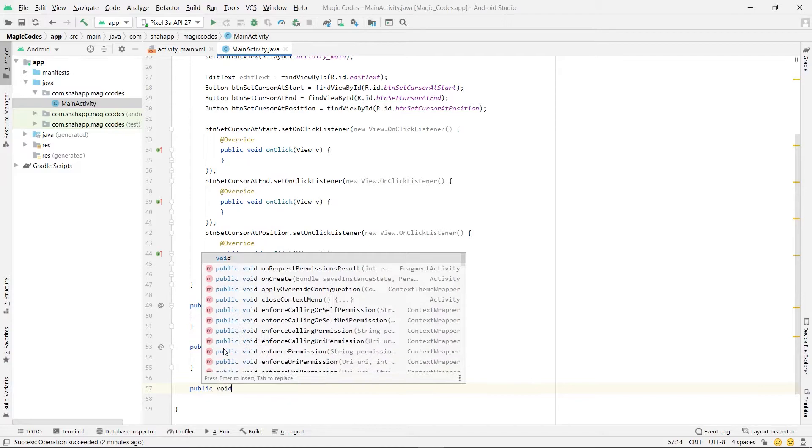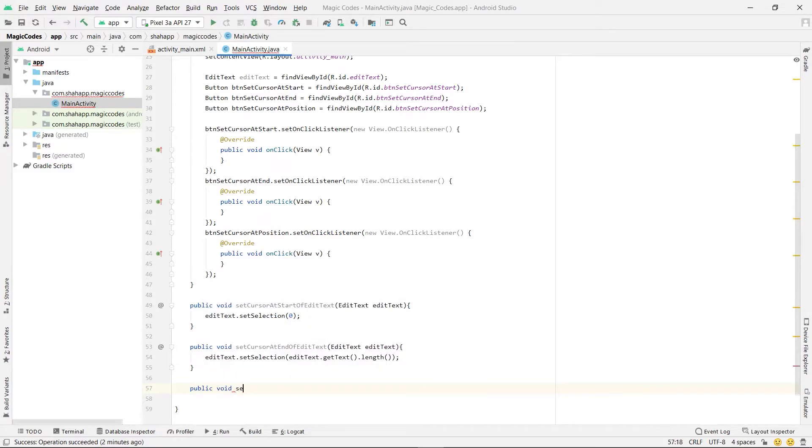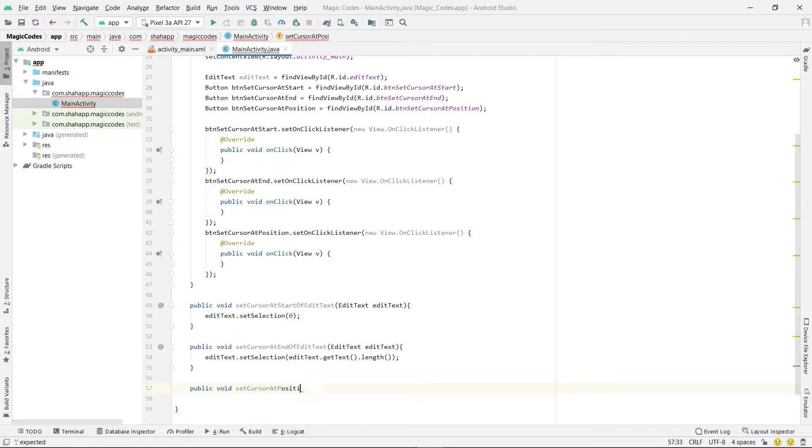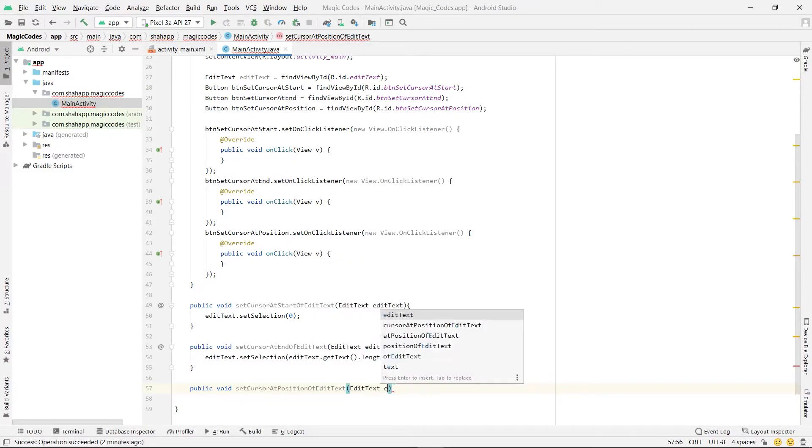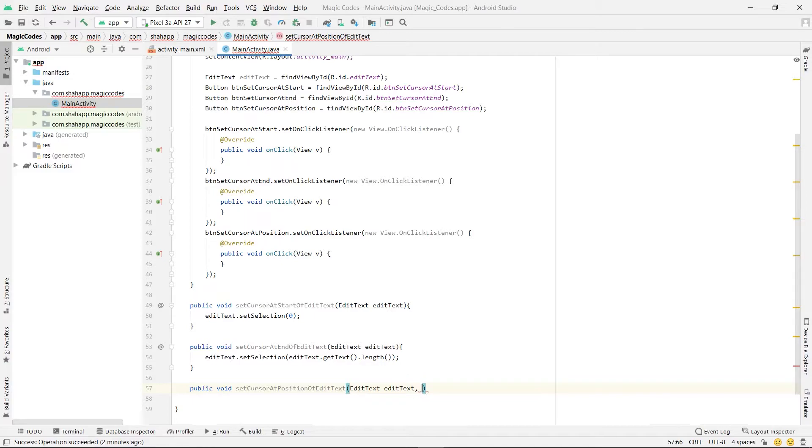And create a third method: set cursor at a position of edit text. And pass two parameters: an edit text and a position.